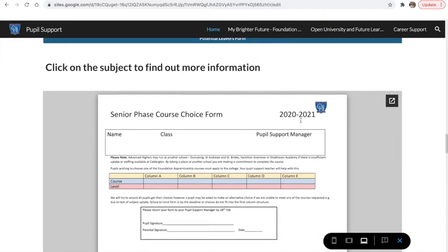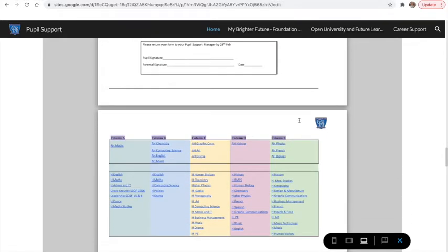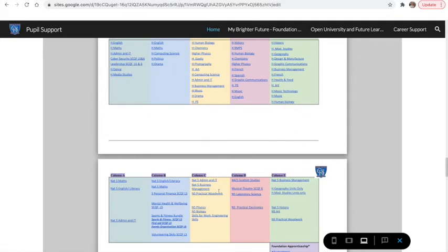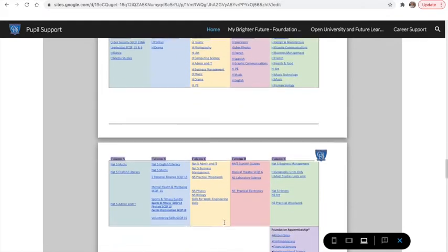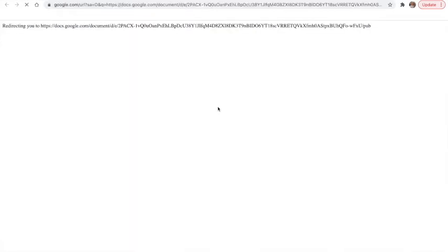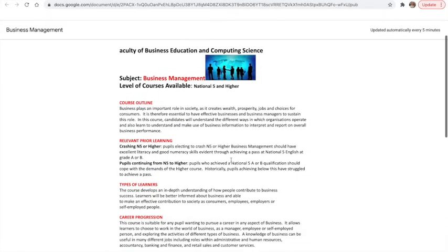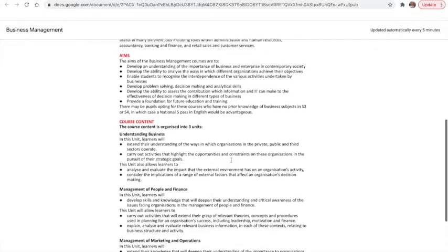This is your options form. You can see that there are five columns and every column has Advanced Higher, Higher, or other options at the bottom — it goes across two pages. If you are interested in learning more about a particular subject, click on the subject and it will direct you to a new page with more information about that subject.